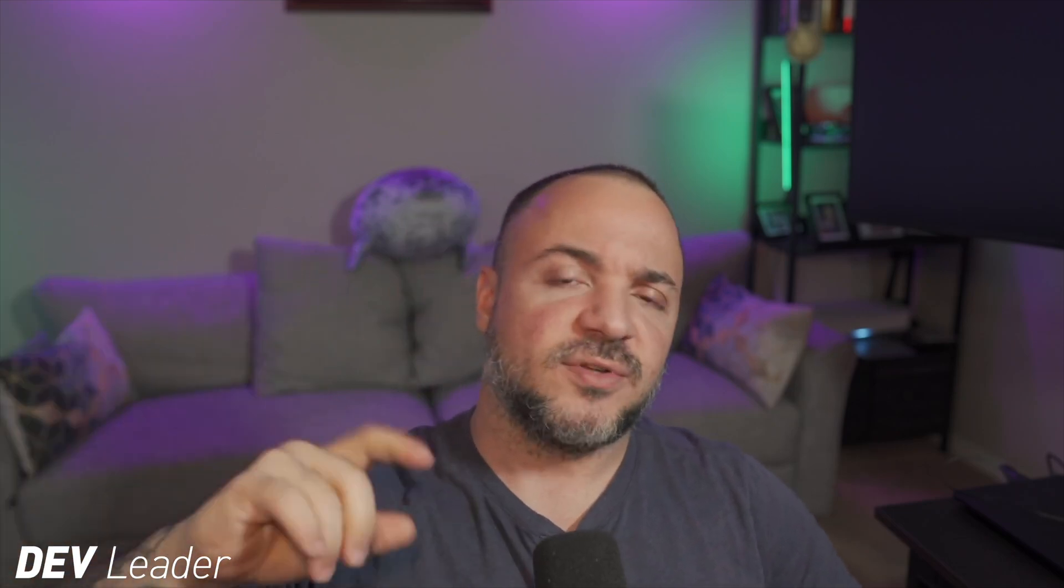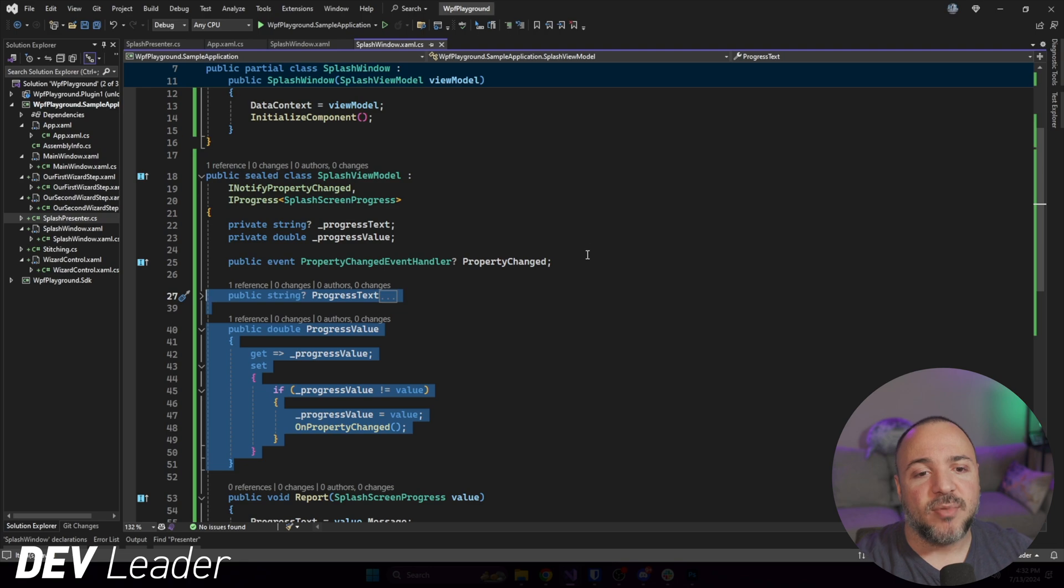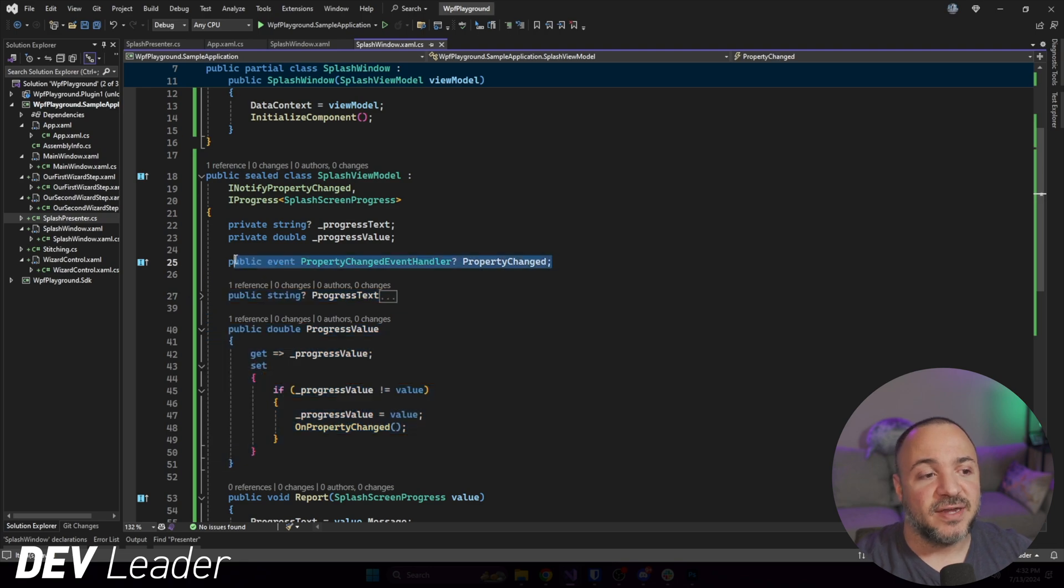So jumping back to here, we now have a window that will take in this view model that we've created, a very simple one, but it's going to have these properties that we can bind to and it still has this reporting method. That means that someone on the outside is able to have a reference to this view model and say, I would like to report progress. So view model, here's the progress. That view model goes, thank you very much, I'm going to go update my two properties. So these two right here, I'll go update those.